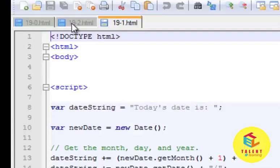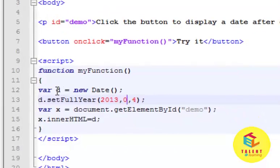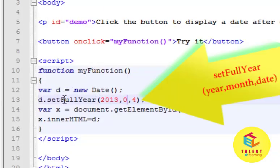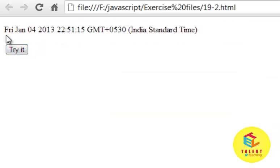Let's see another example to set the date. Here we have assigned the Date object to our variable d inside a function. Then we are using the setFullYear method to set the whole date, and then we are changing the innerHTML of this demo paragraph tag. We have passed year 2013, then 0 for January month, and the date is 4th. Now let's see the output — here this is Friday as the day, January month for 0, this is the date, and this is the full year. I hope now you have a clear idea about the Date object and its methods.